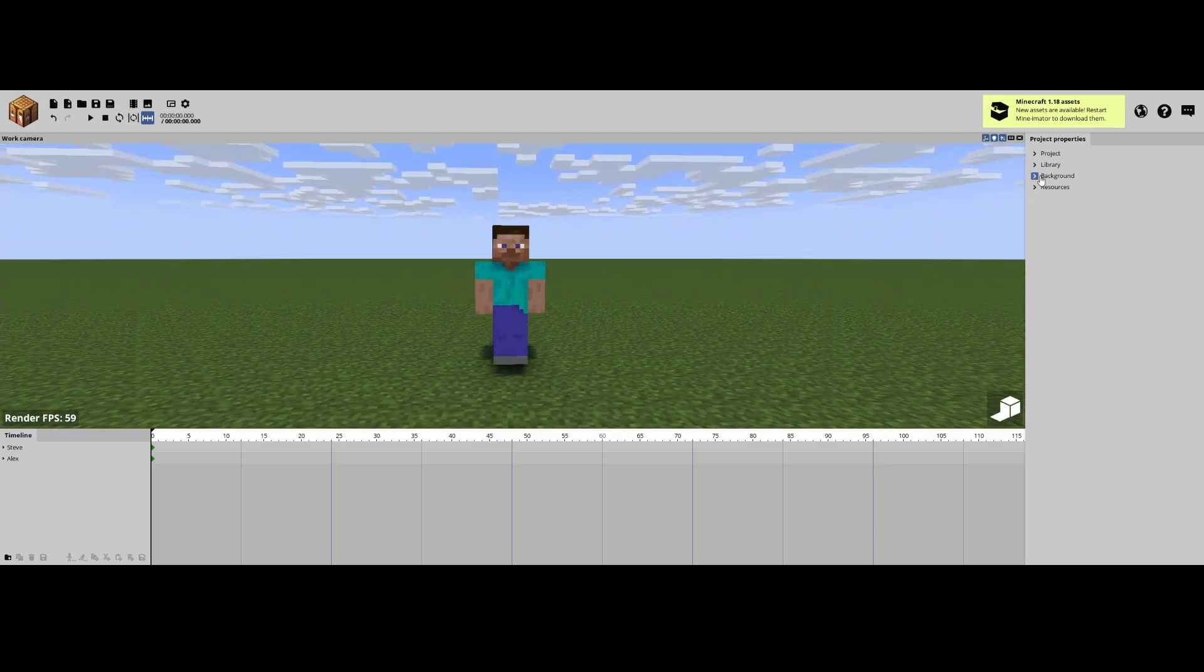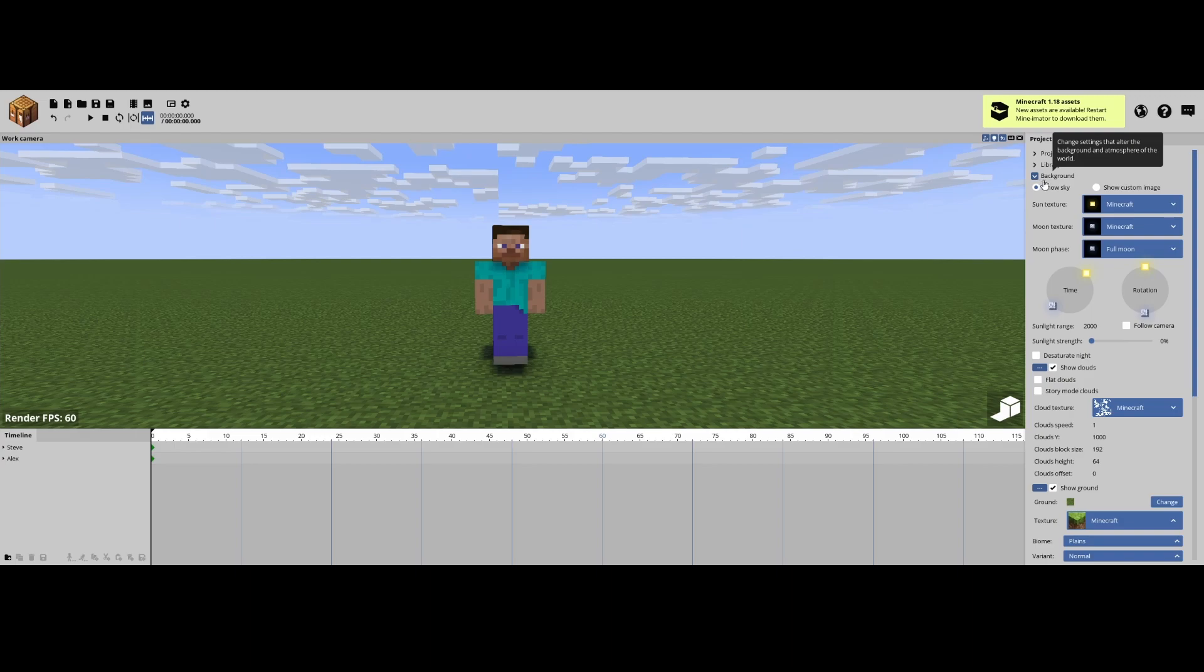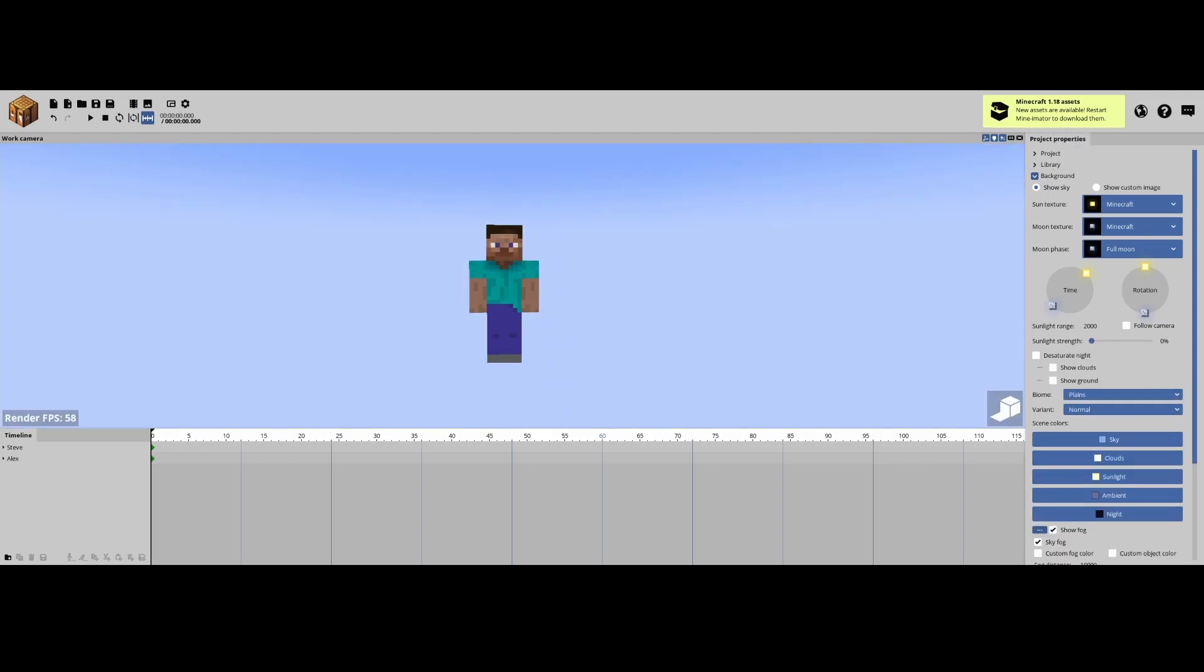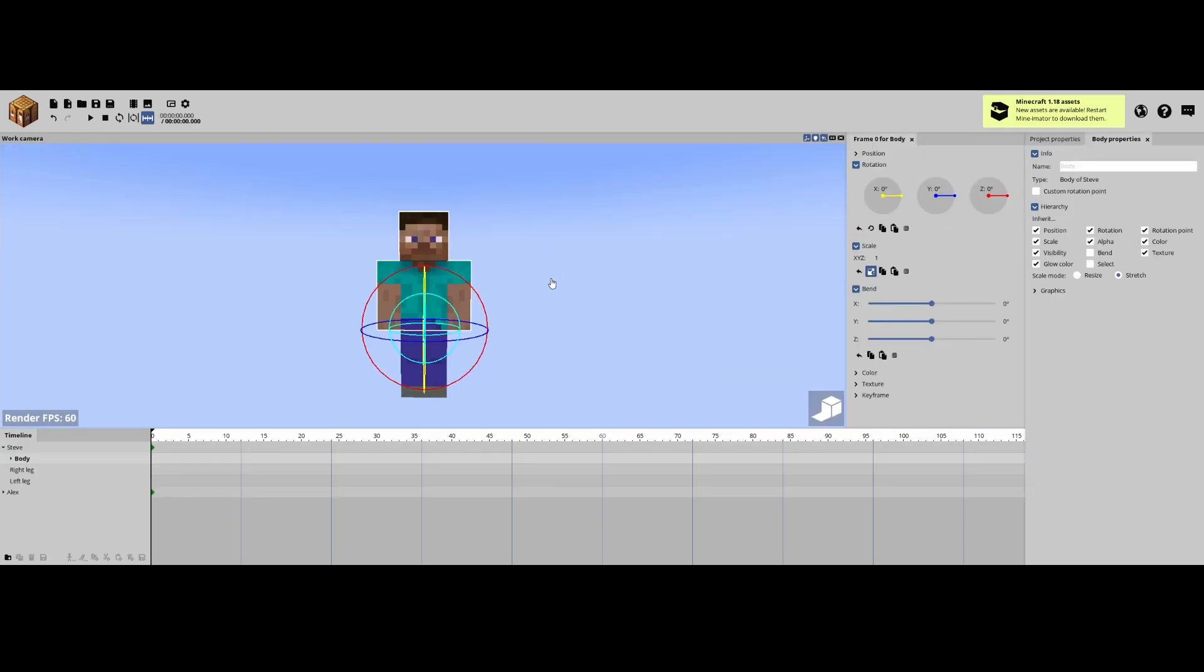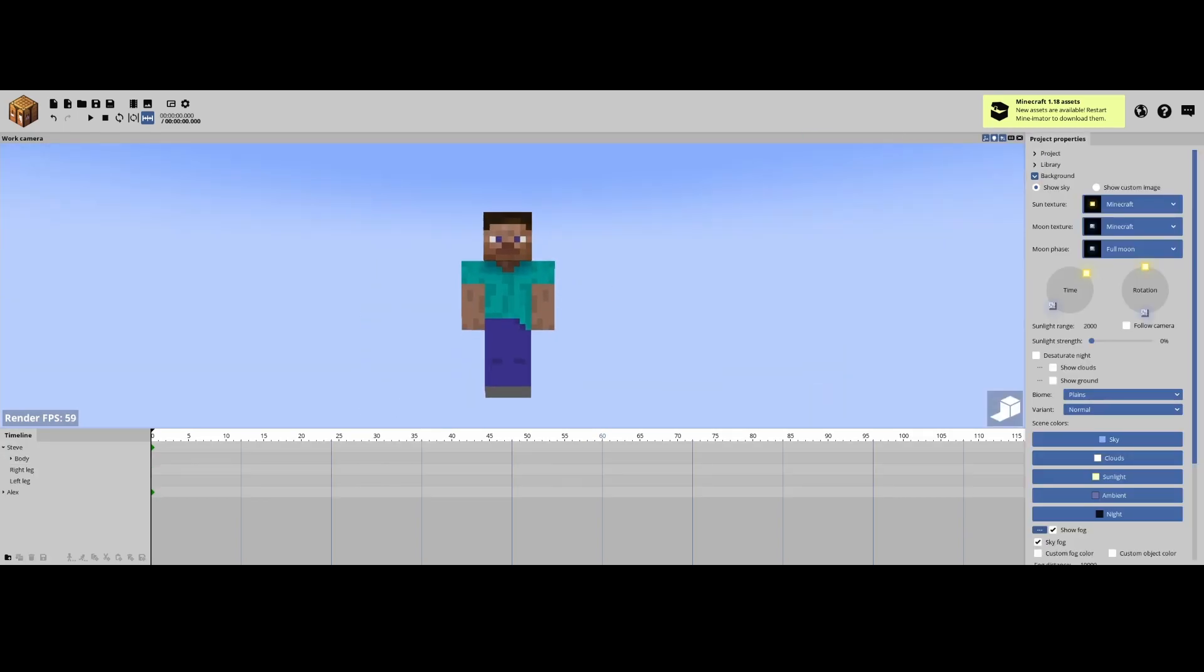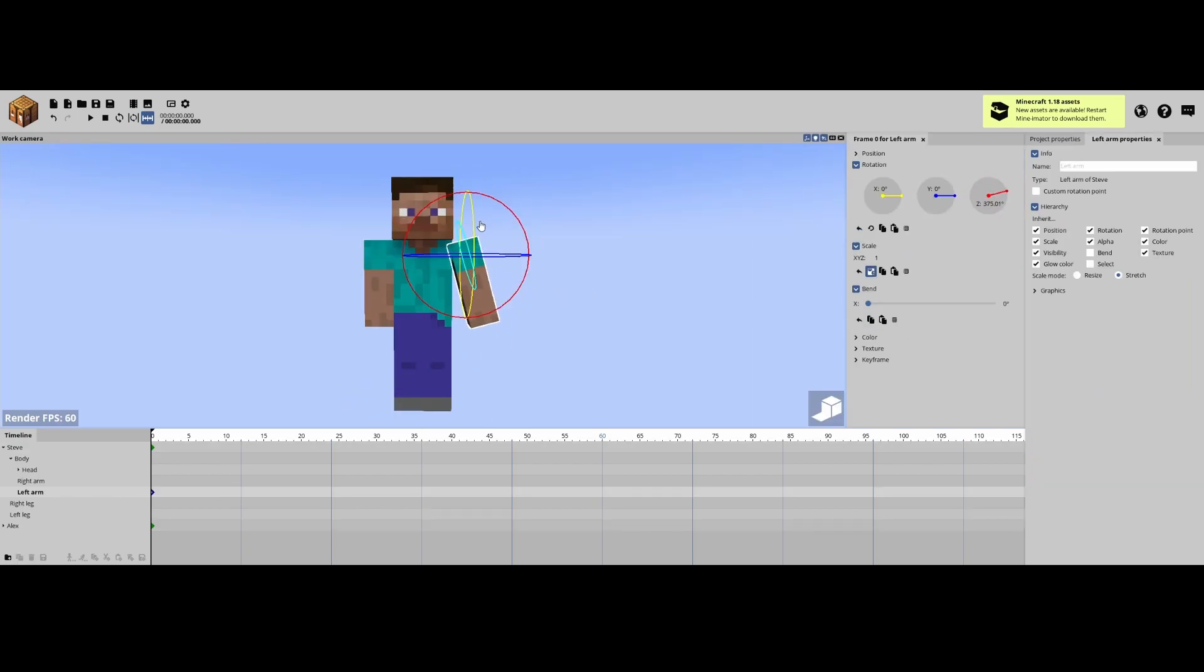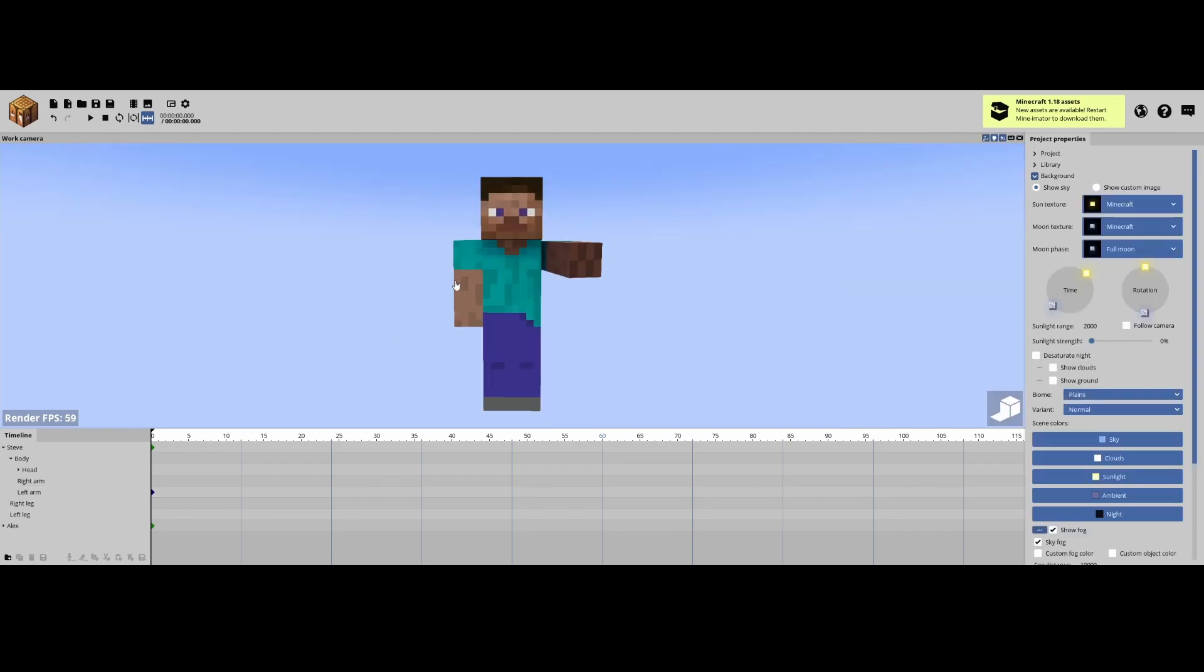So now that you have your skin, you're gonna go over here to background, click the little drop down arrow, get rid of clouds and the ground, that way it's just floating in the air. Now what we can do is just like the last tutorial, we can pose him however we want. Yeah, just take this time to pause and pose him how you'd like.